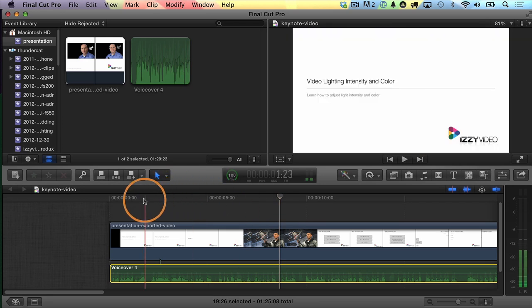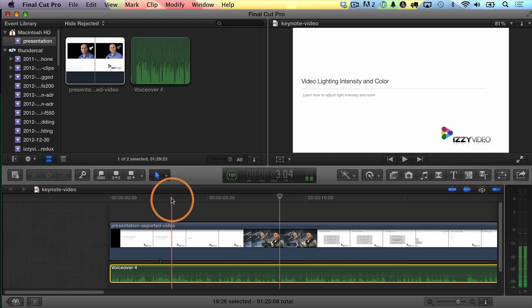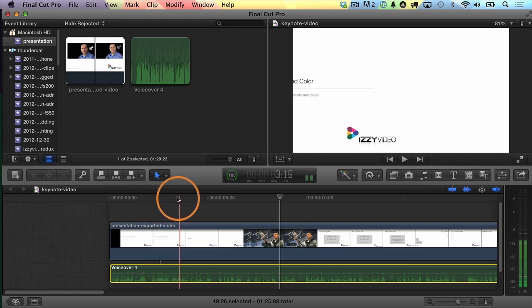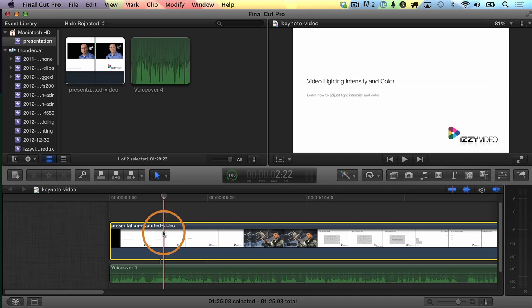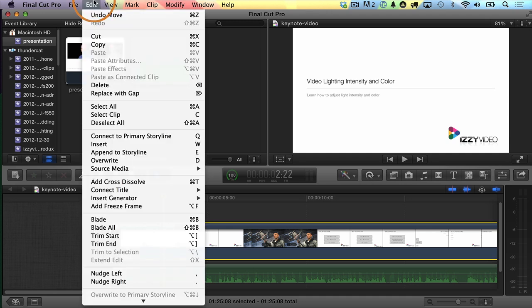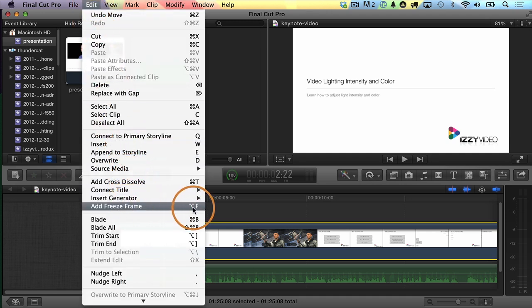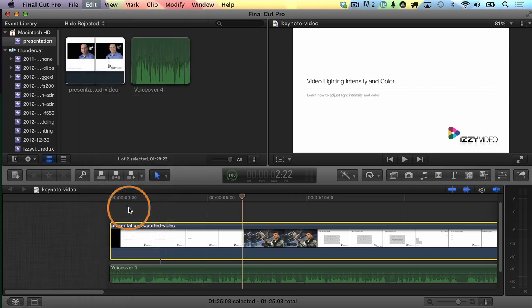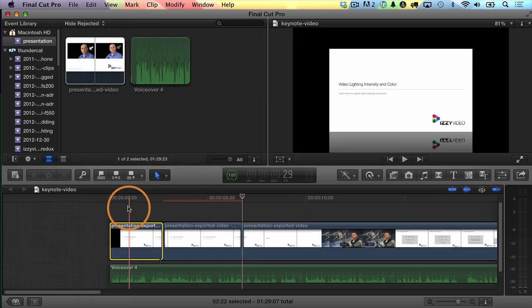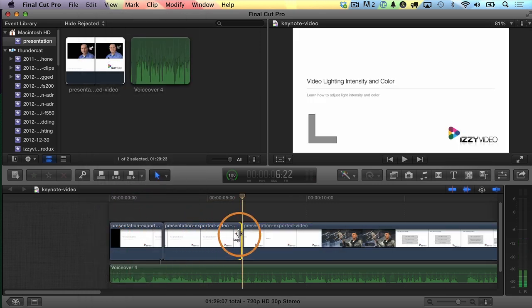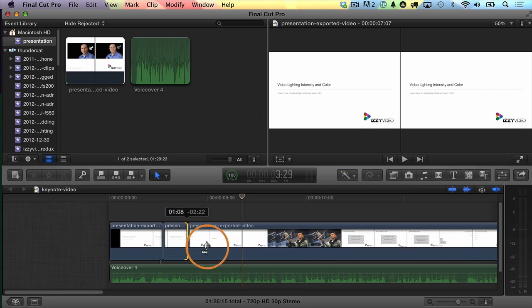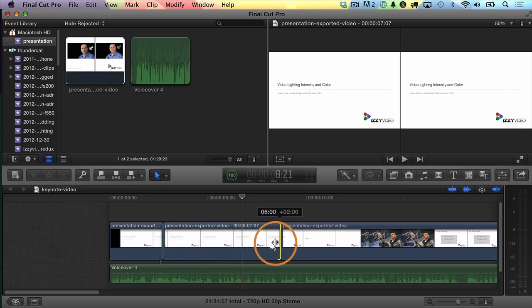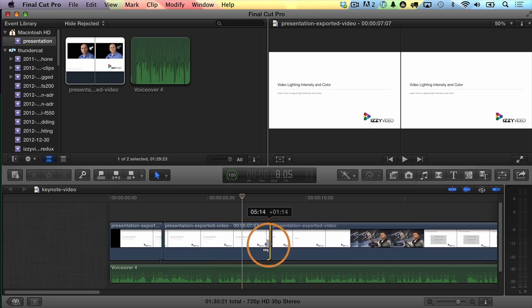So let's do that. I'll choose a frame right before the transition happens — maybe right around here. I'll select the clip, go up to Edit, and choose Add Freeze Frame. You can see Option F is the keyboard shortcut for that. Now I have this freeze frame clip that I can adjust to be any duration that I want, and that's going to keep it on that slide for as long as I need it to.